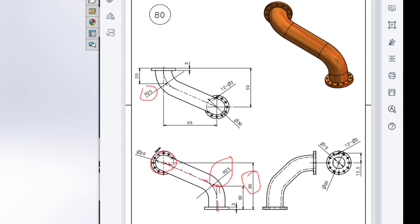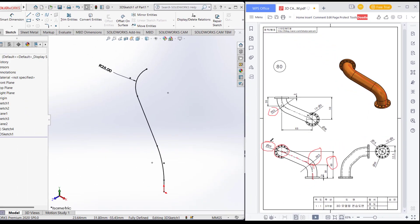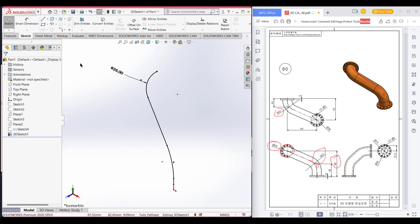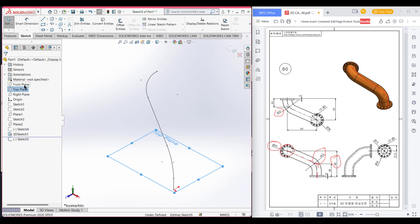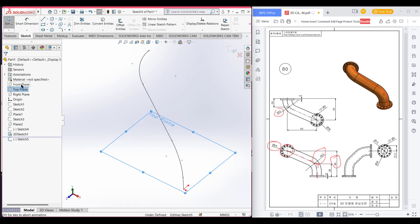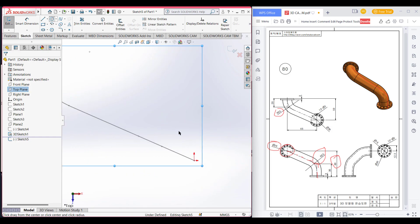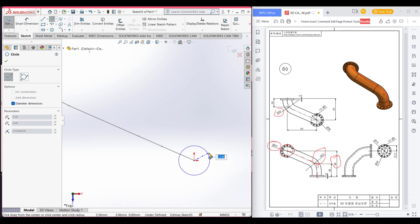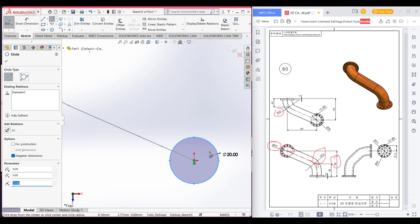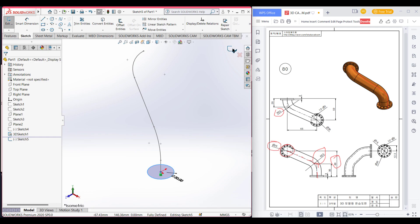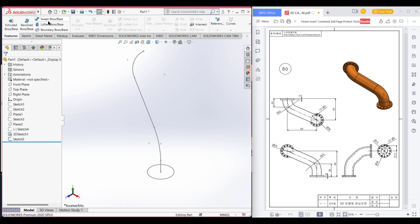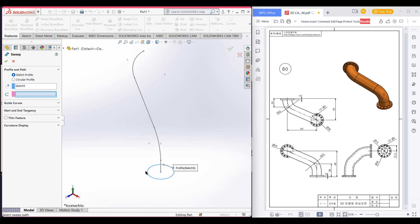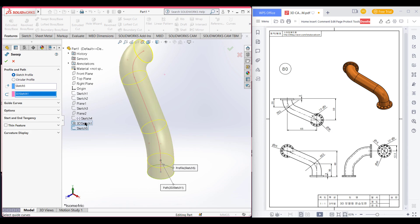We can see that the circle is 20 in diameter. Now we'll select the top plane. Exit the 3D sketch. Take the top plane, select sketch, now sketch the circle of 20 diameter. Select the circle, place it at the origin, and dimension it 20. Now click and exit sketch. We'll use the sweep feature to get this shape. Go to features and sweep boss, select this circle, then select the path of the 3D sketch.